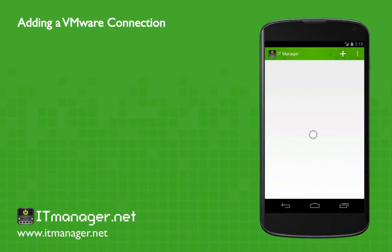Hello! Welcome to ITManager.net. In this video, we're going to create a connection to the Virtual Center, adding a VMware service to our IT Manager.